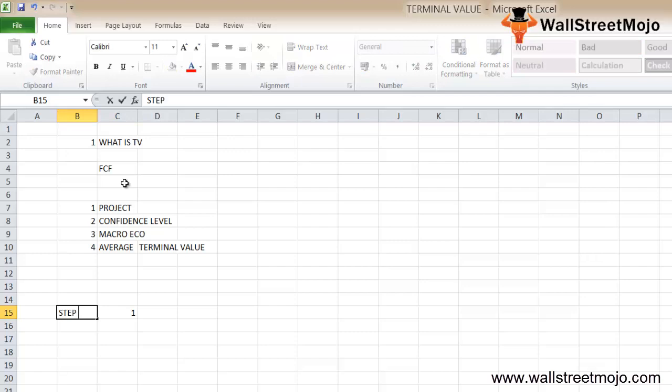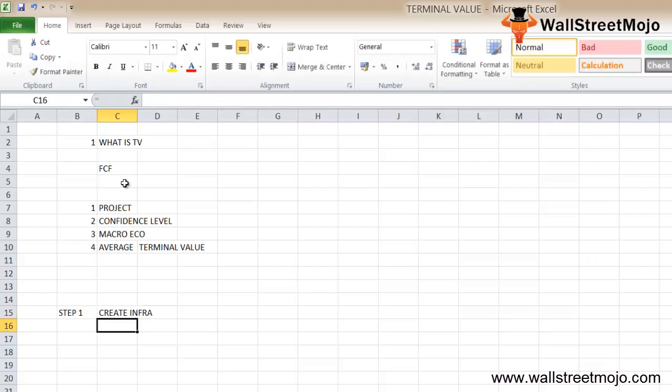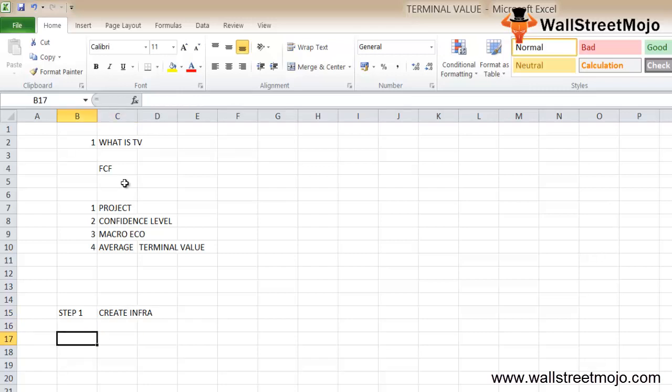Step 1 is to create the infrastructure: prepare the blank Excel sheet with separate income statement, balance sheet, cash flow statement, populate all historical financial statements, and perform some ratio analysis.